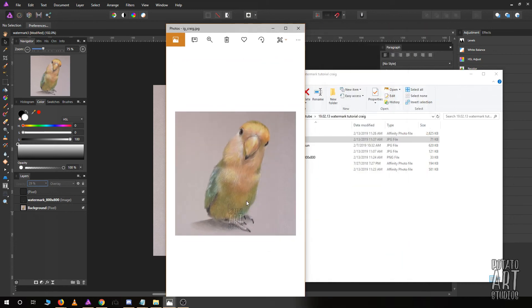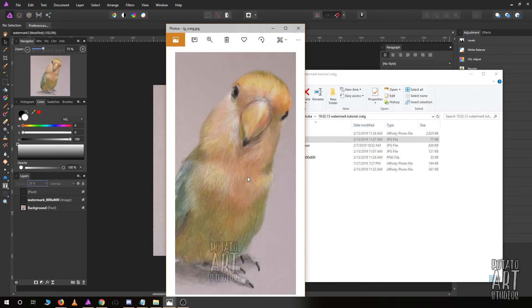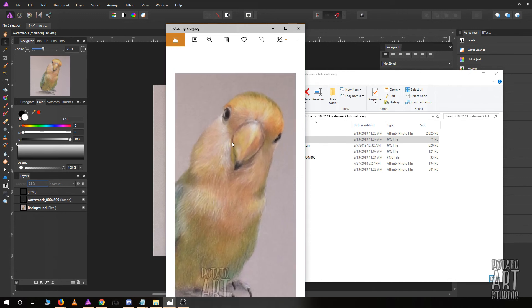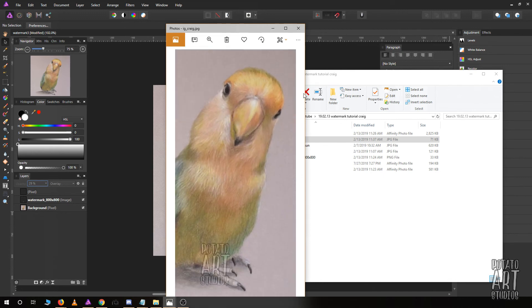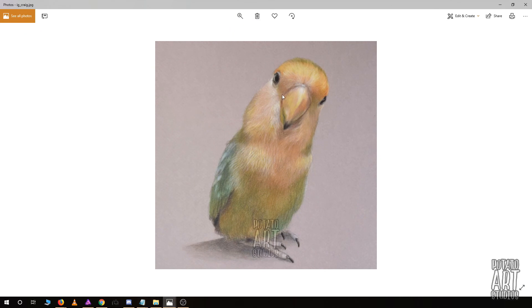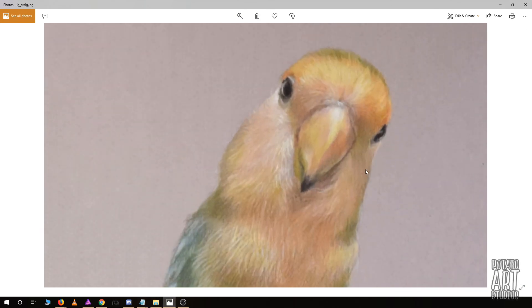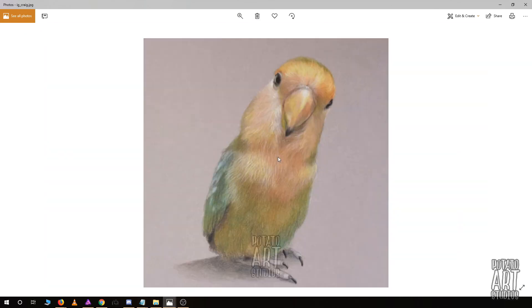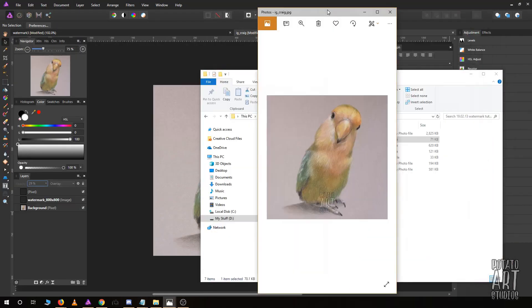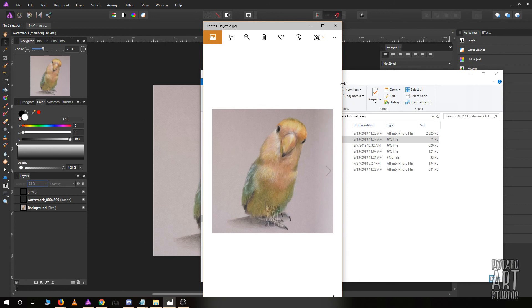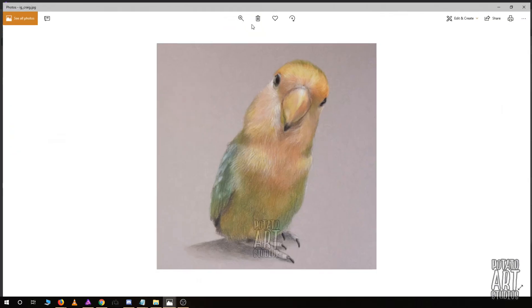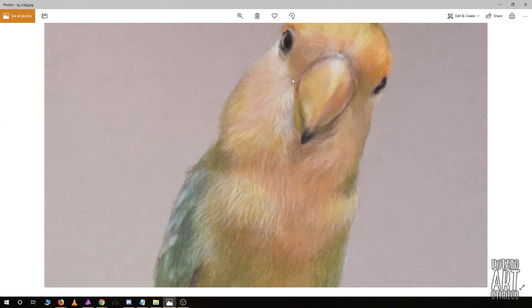But if you were to look at this photo, it looks good. It doesn't look bad, it's not pixelated. If you were to zoom in, you can see now that the picture is blurry, but for someone who's looking at this on their phone, your picture looks pretty good.